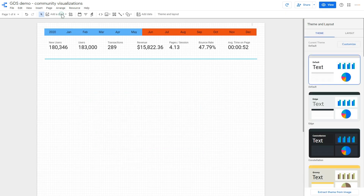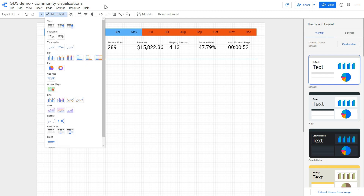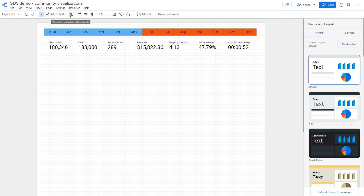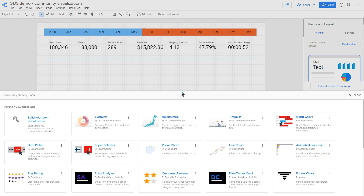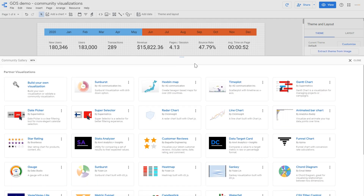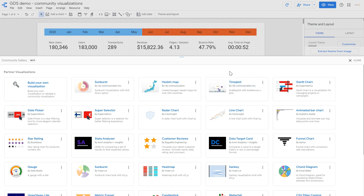But these are the standard visualization options. There are more different visualization components available in GDS that for some people may be hidden — they are available in the community visualization components. If you click there you will see a shorter list, and if you go into 'Explore More' you will be able to see all of them. This list is actually growing, so when you watch this video you may see many more. Even now it's a pretty rich list with many different components that you won't find in the standard chart types.